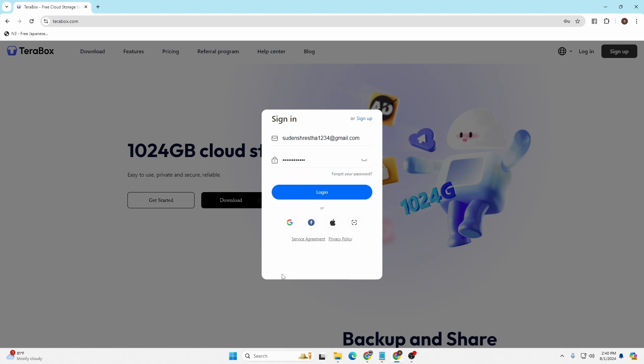You'll be able to log into your Terabox account directly with your Google, Facebook, or Apple accounts. If you click on either of these buttons, a login page to Google, Facebook, or Apple will open. If you log into your respective accounts, you'll be signed into your Terabox account.